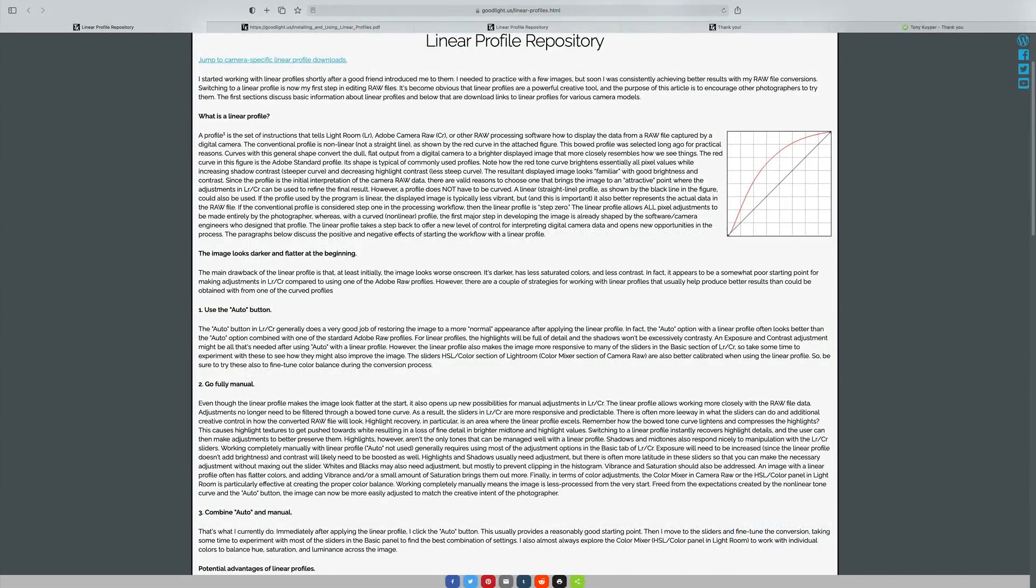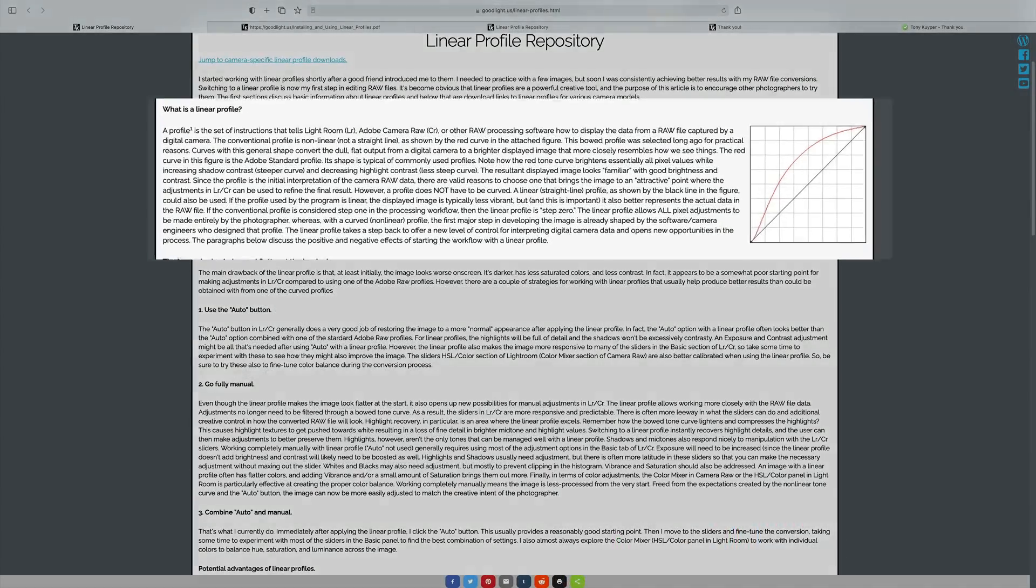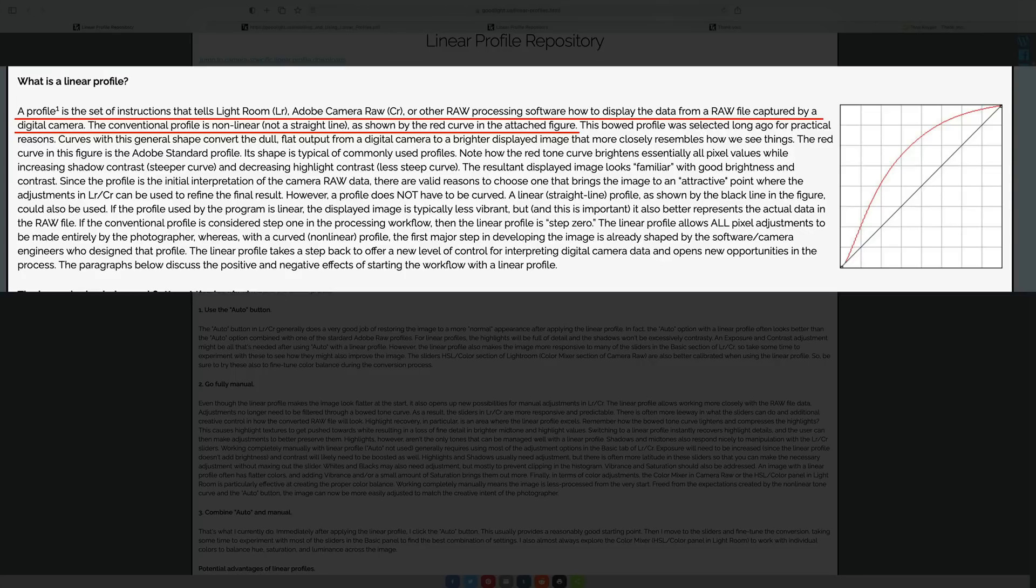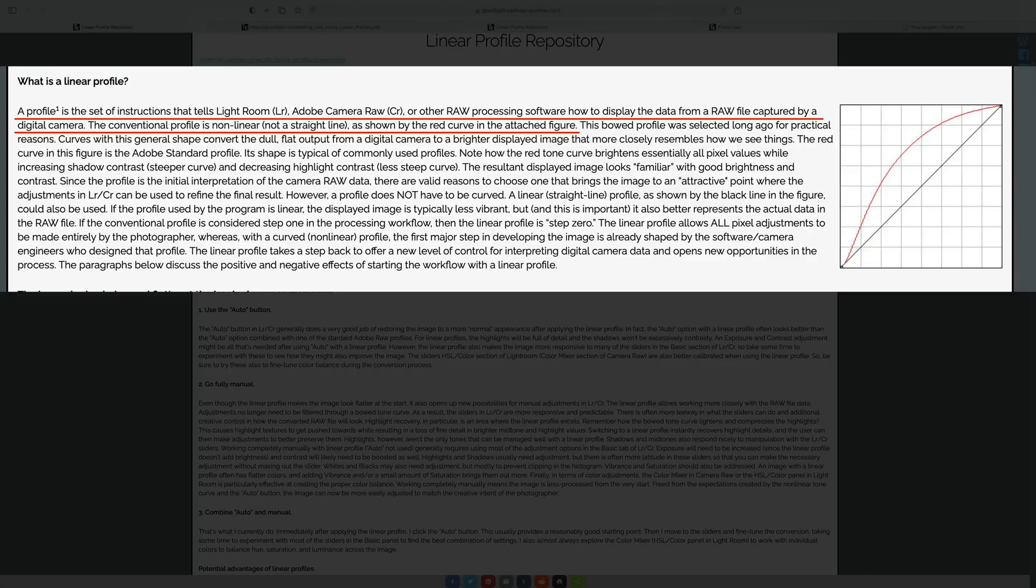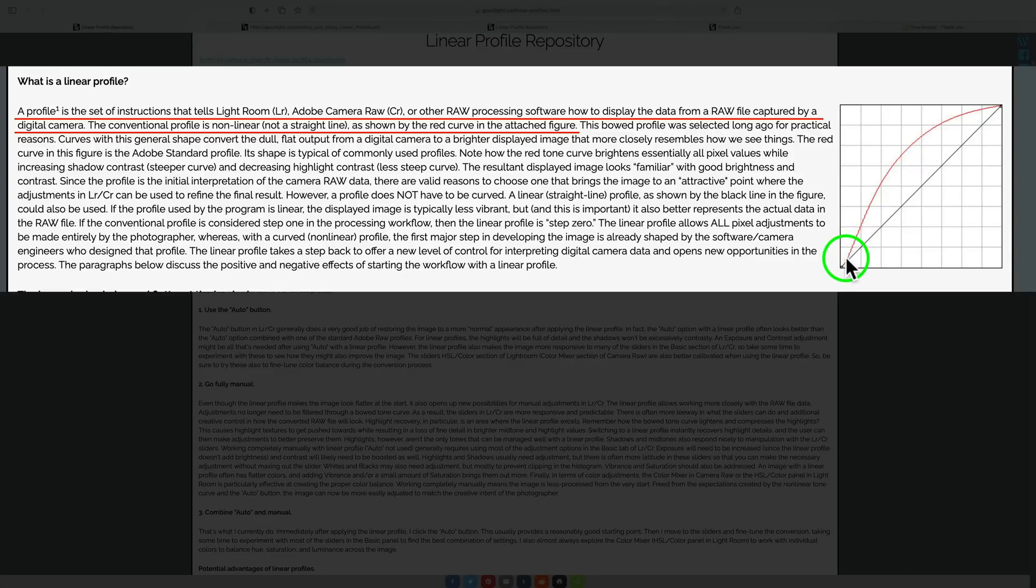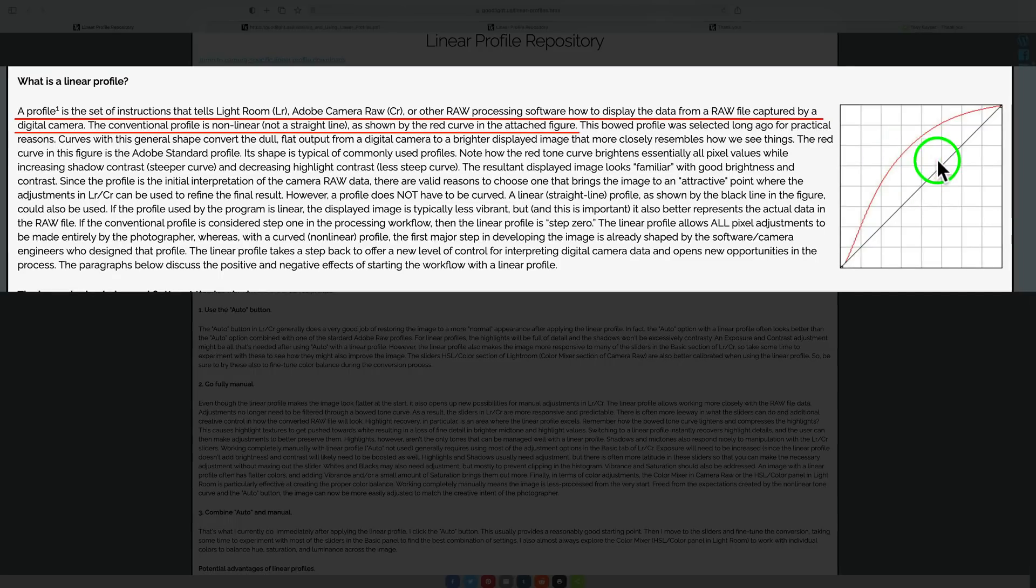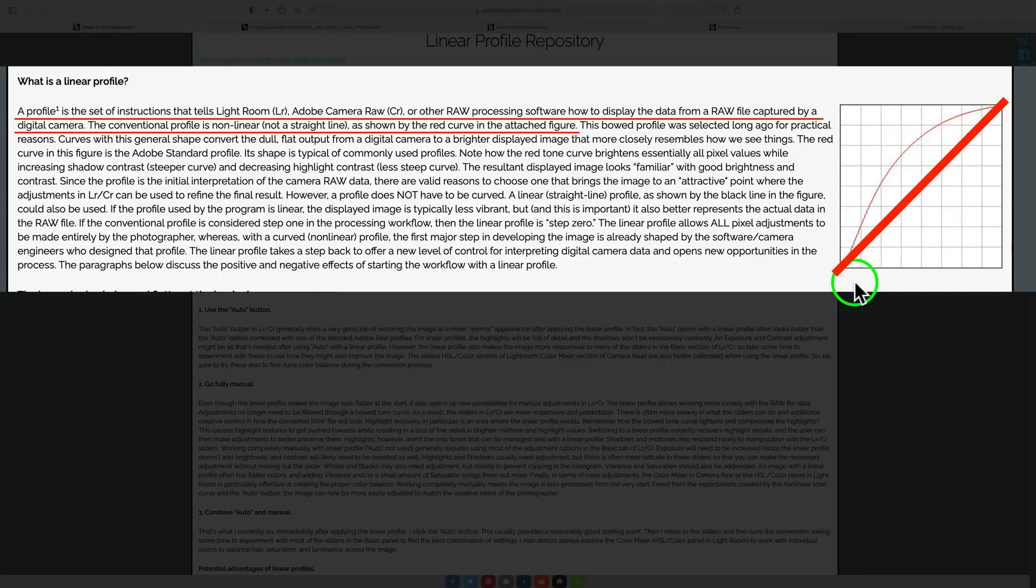Let me start out with what is a linear profile. I'm going to read this from Tony's documentation. A profile is the set of instructions that tells Lightroom, Adobe Camera Raw, or other raw processing software how to display the data from a raw file captured by a digital camera. The conventional profile is non-linear, not a straight line, as shown by the red curve in the attached figure. You'll notice this is what a typical Adobe profile would look like. But a linear profile is a straight line.